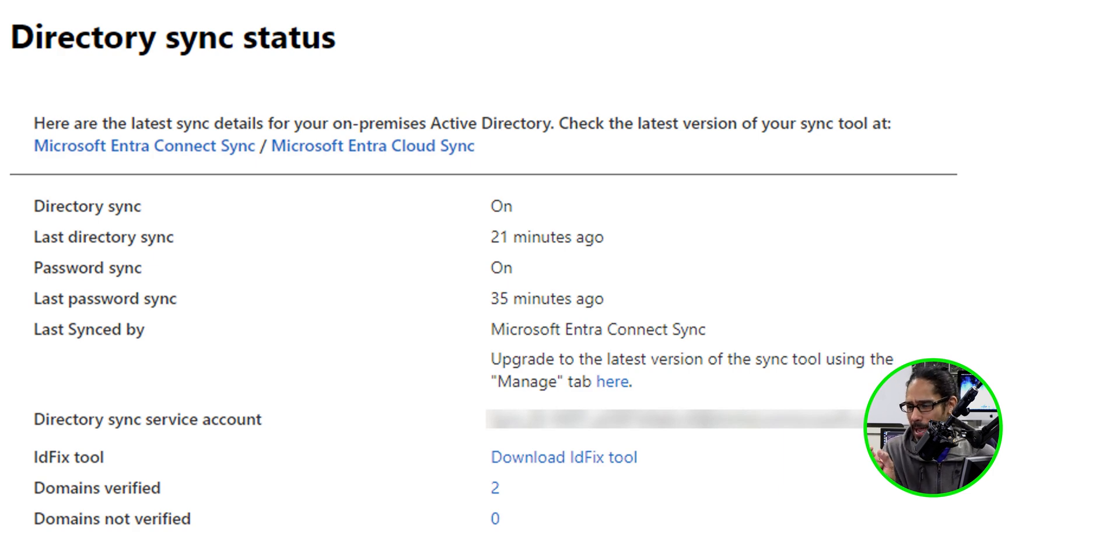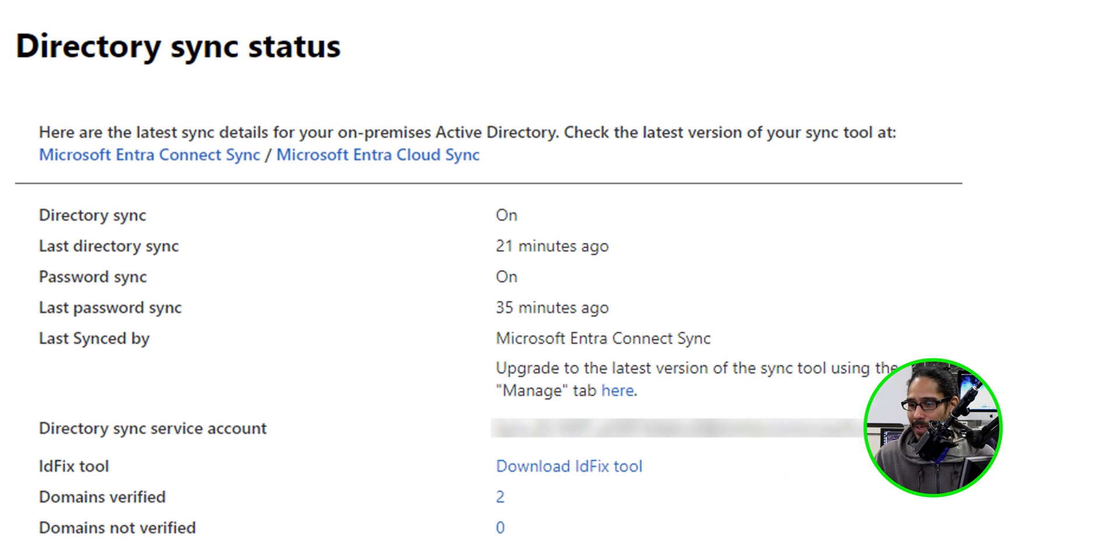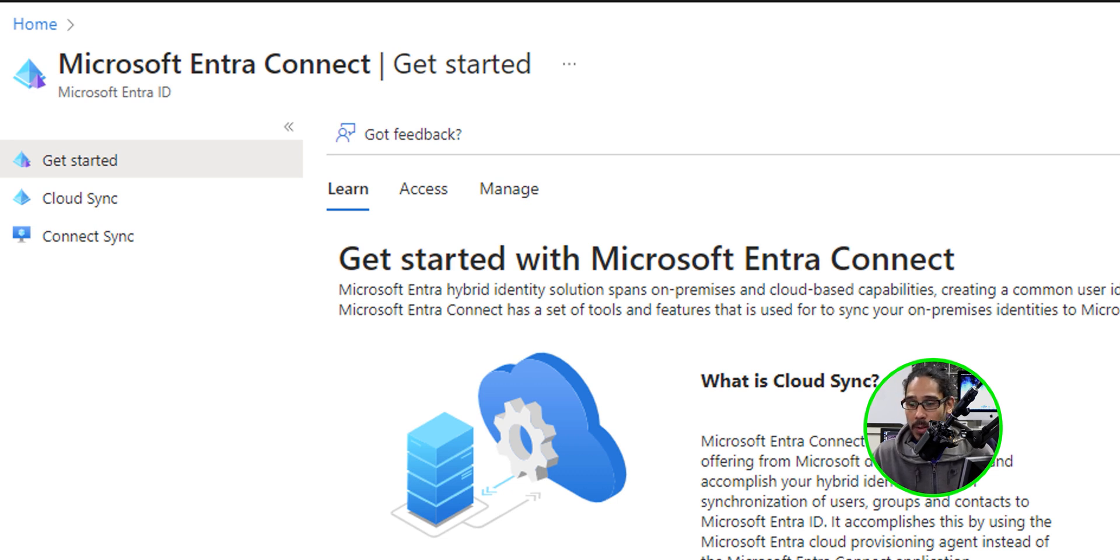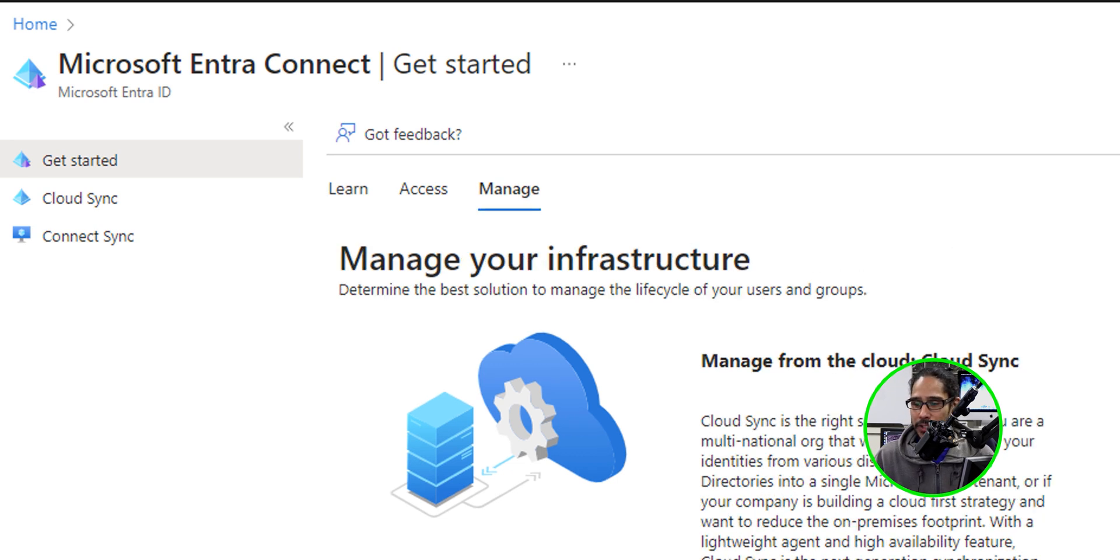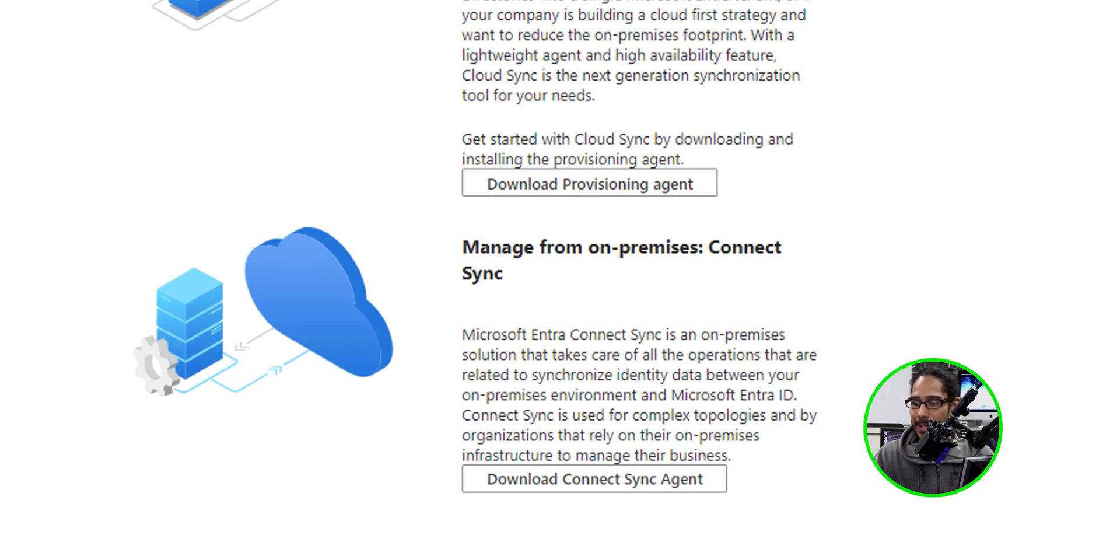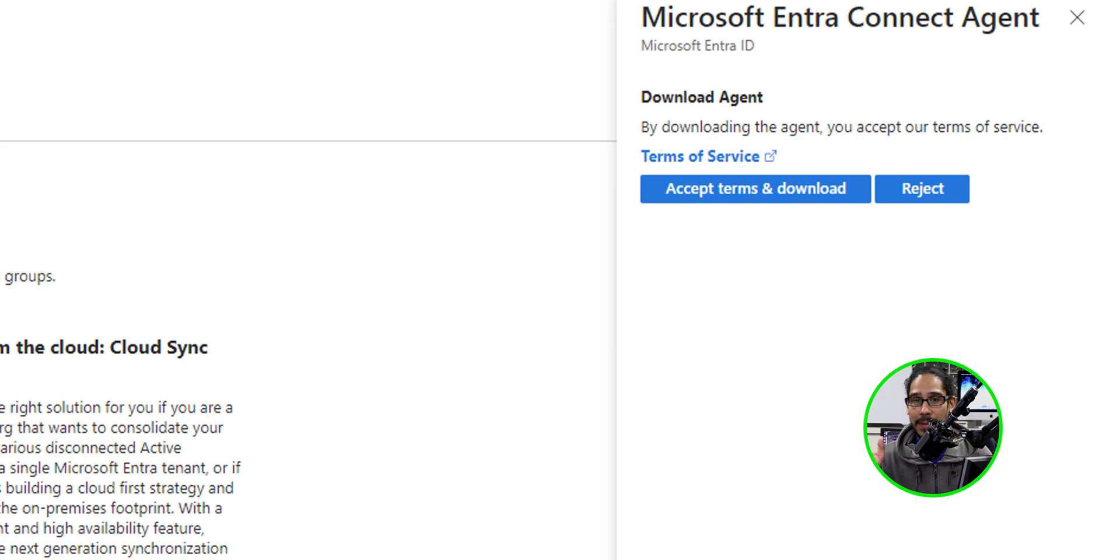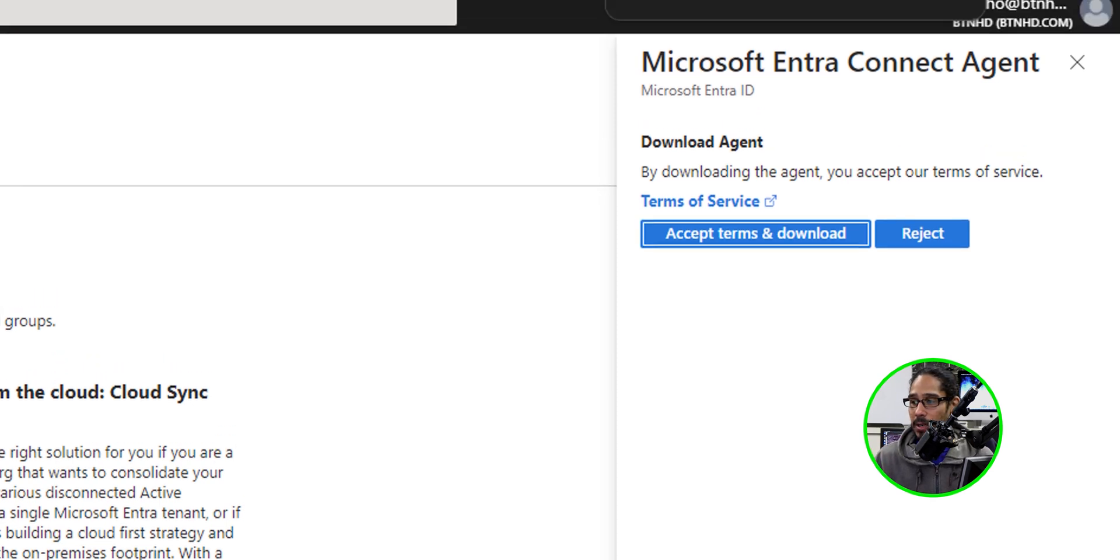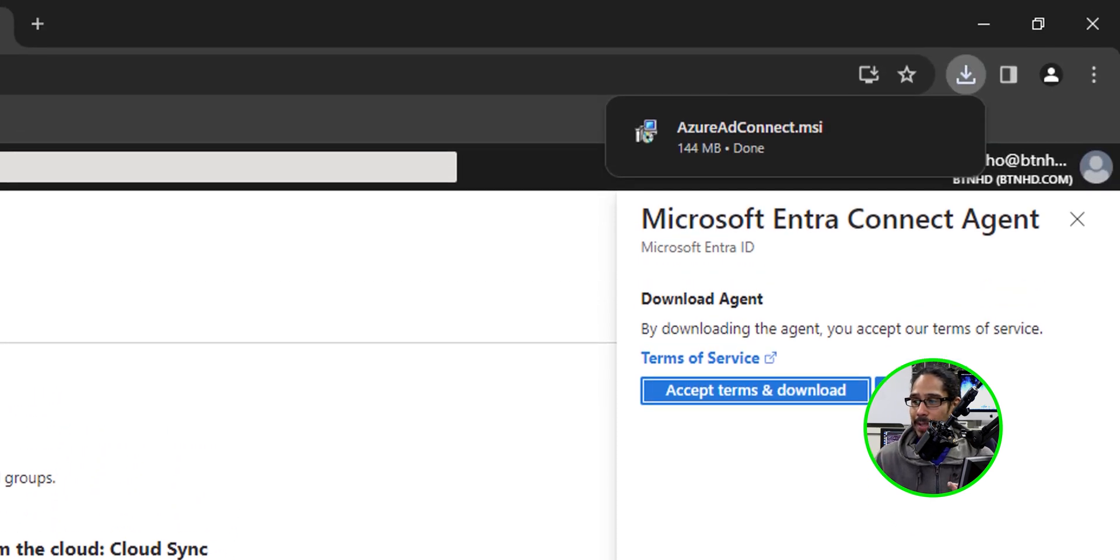So I clicked on that hyperlink here. Once I clicked that, it took me here, which is where I needed to be anyway. So I clicked on Manage and I clicked on download connect sync agent. It gave me a nice little side menu and I clicked on accept terms and download and it downloaded the MSI.